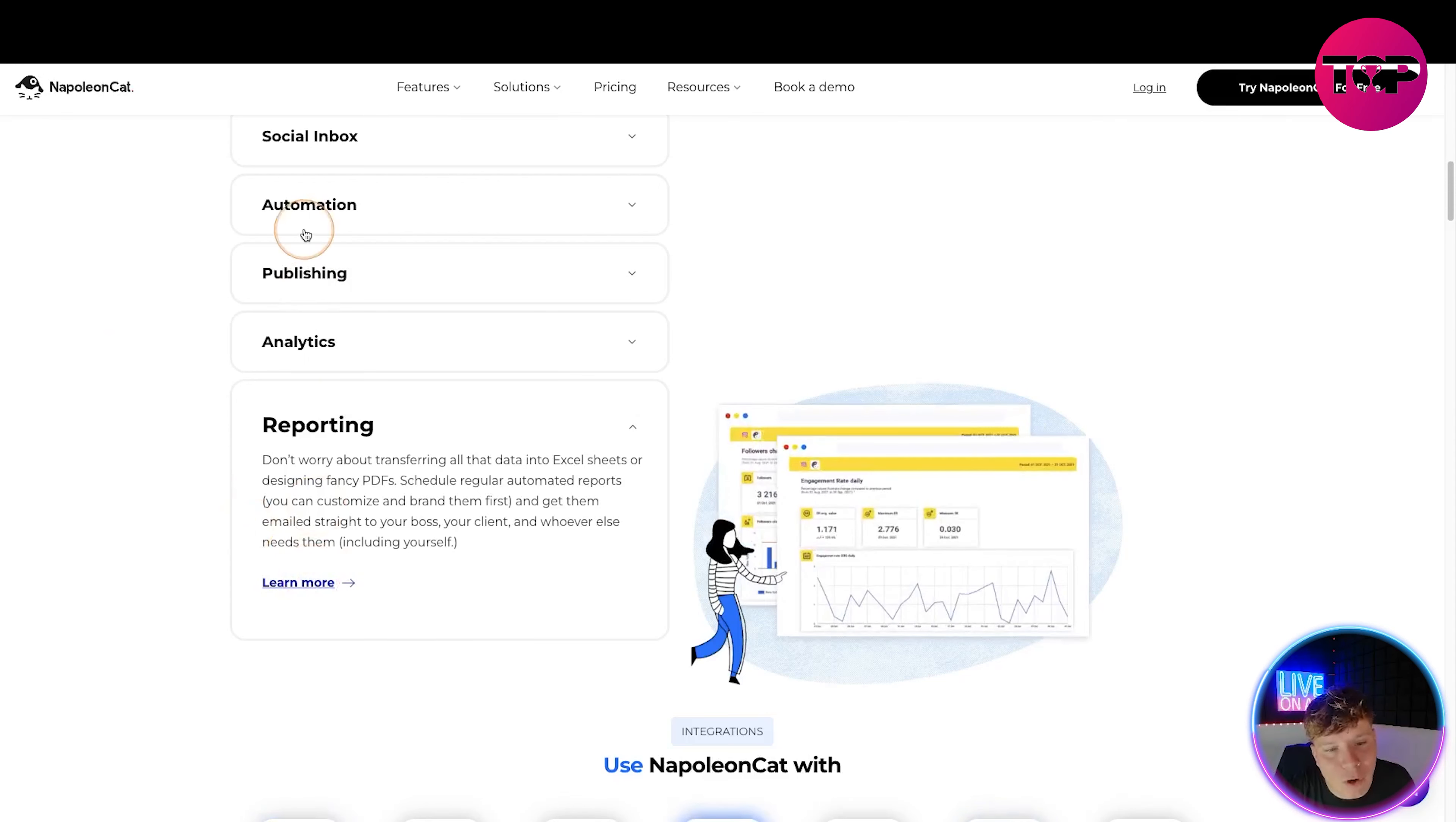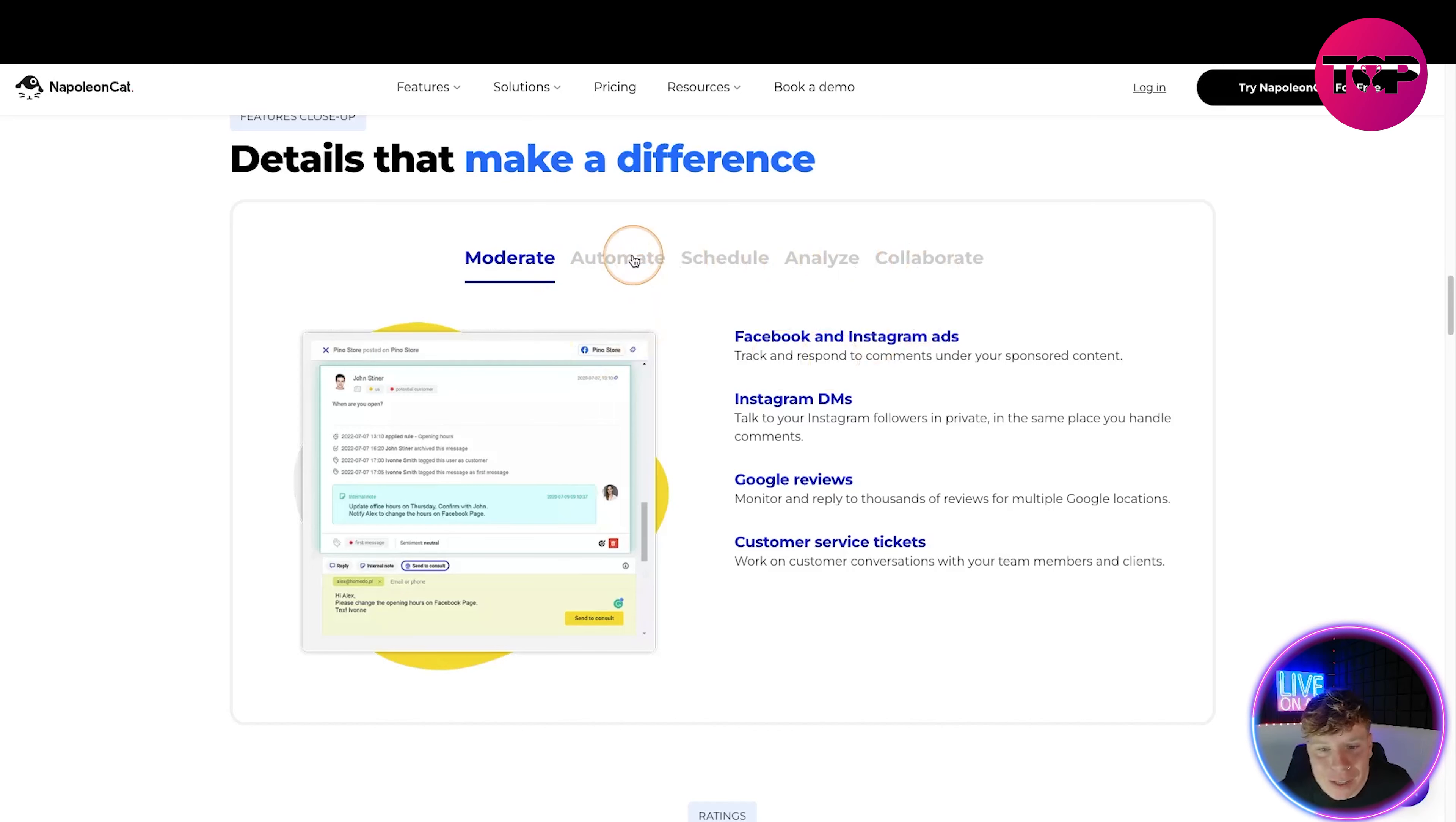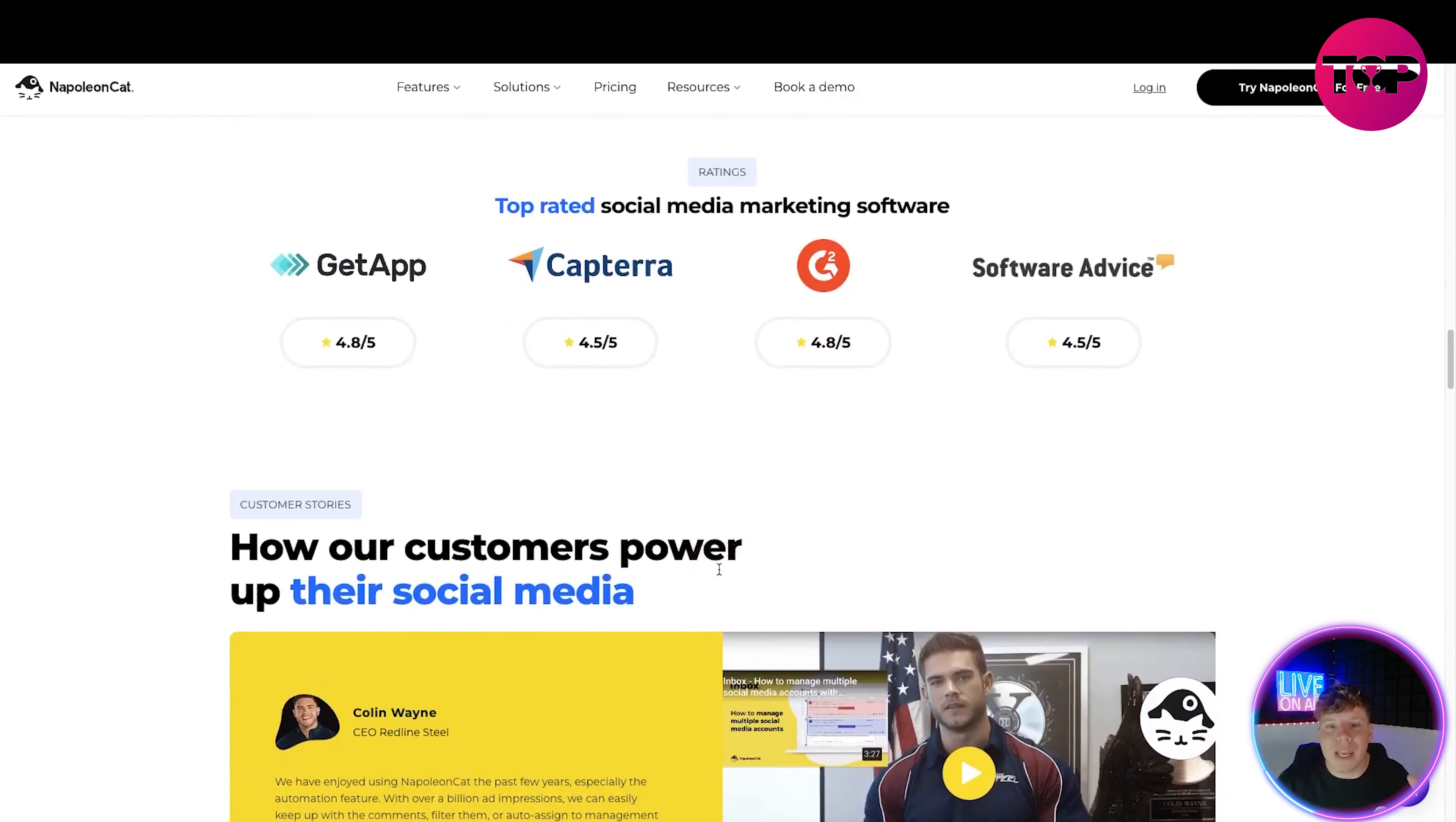Click learn more on any of these if I've not explained them well enough. You can use Napoleon Cat with Facebook, Instagram, Twitter, LinkedIn, Google, YouTube and Messenger. They're a Meta Business Partner. Details that make the difference - moderate, automate, schedule, analyze, and collaborate. Click through these and it will show you a bit of each. In the moderate section you've got Facebook, Instagram, Google, customer service tickets, custom reports, audience insights, most engaging content, and competitive benchmarks. The schedule section has content calendar, first comment, Instagram tags, team tasks. Then analyze and collaborate sections as well.